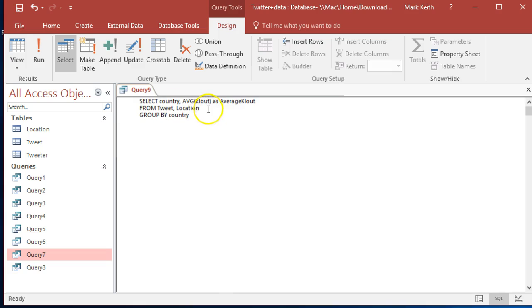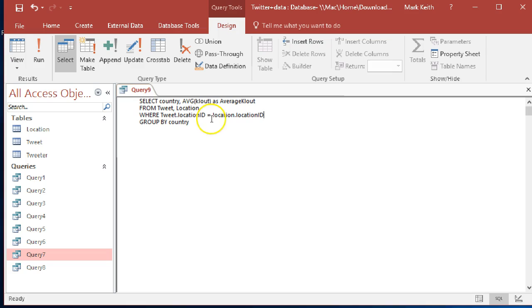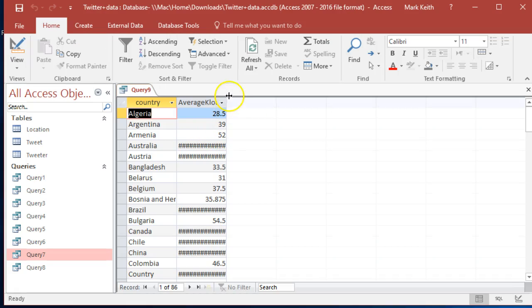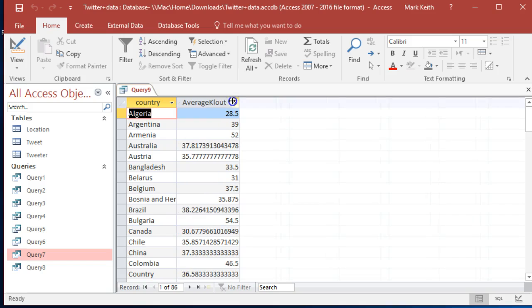Which means we do need to where, we got location ID equals location location ID. You can see I'm not being very consistent with my capitalization, it doesn't matter. Let's expand that a bit. There we go.